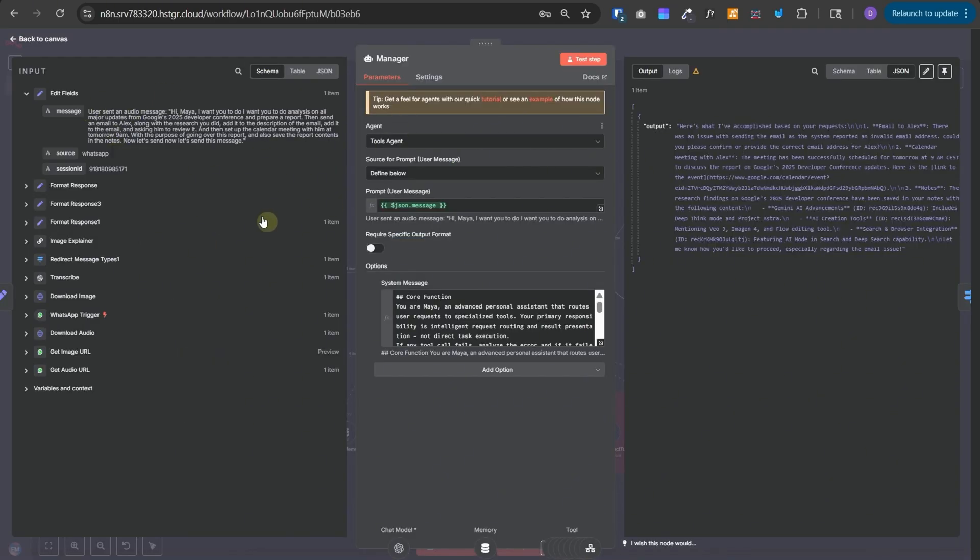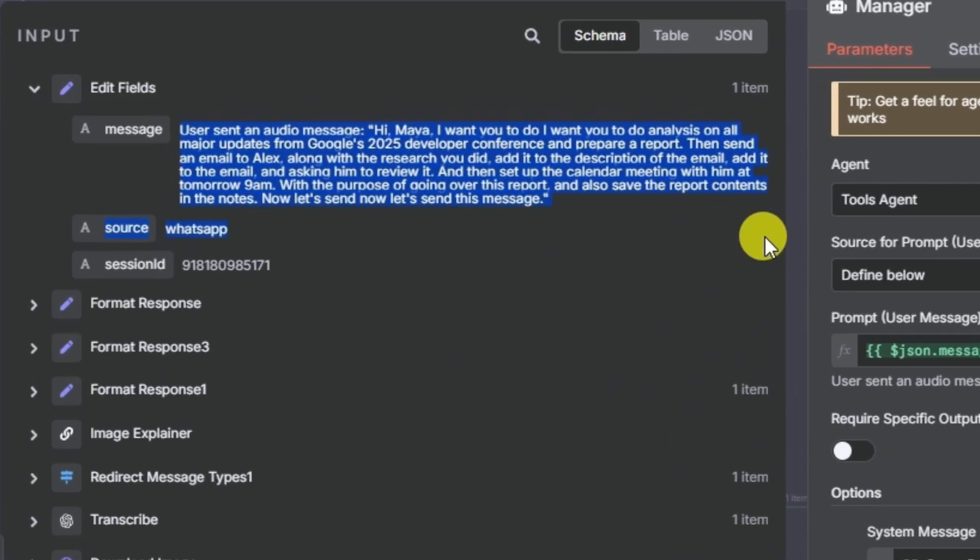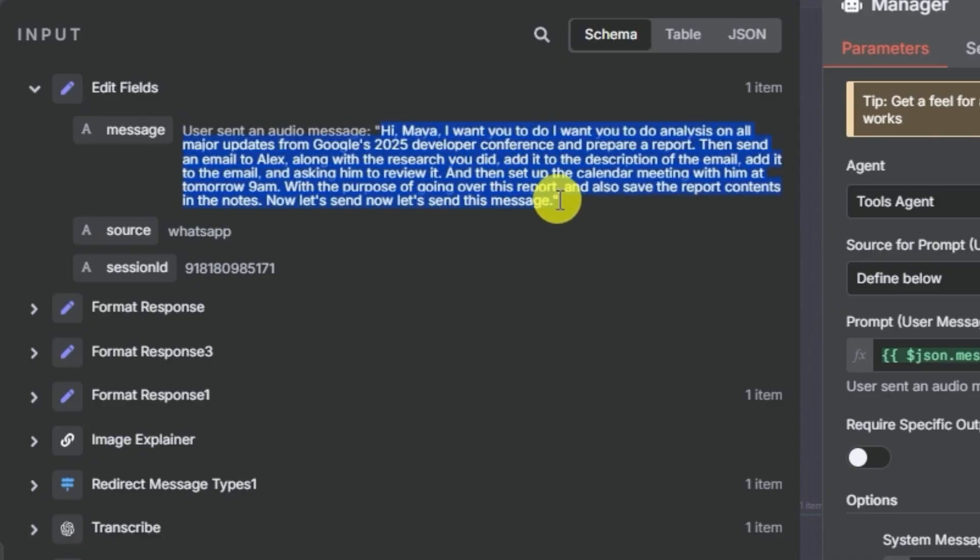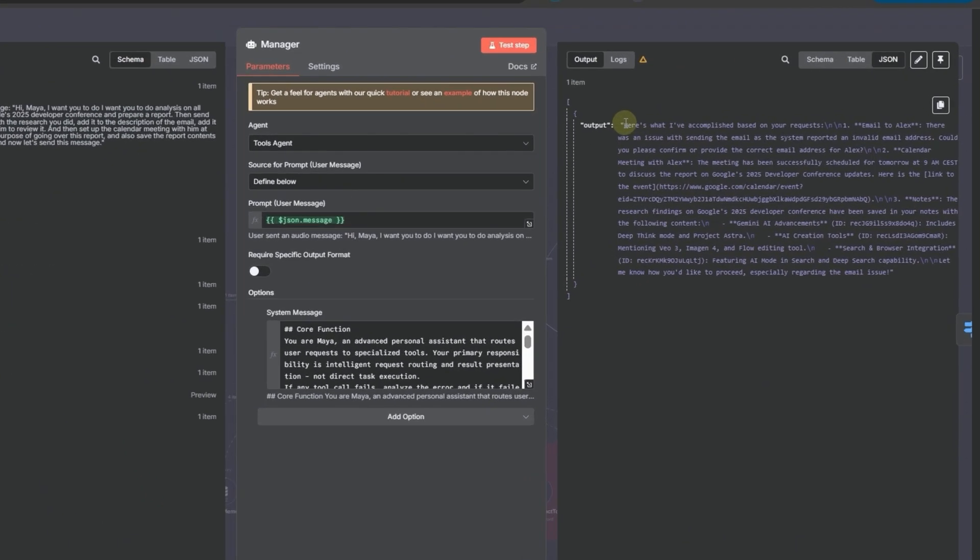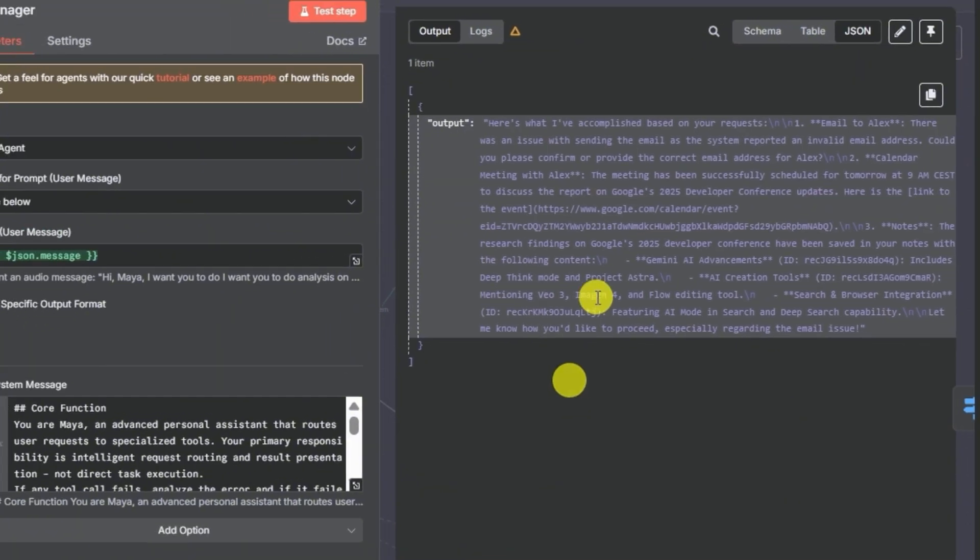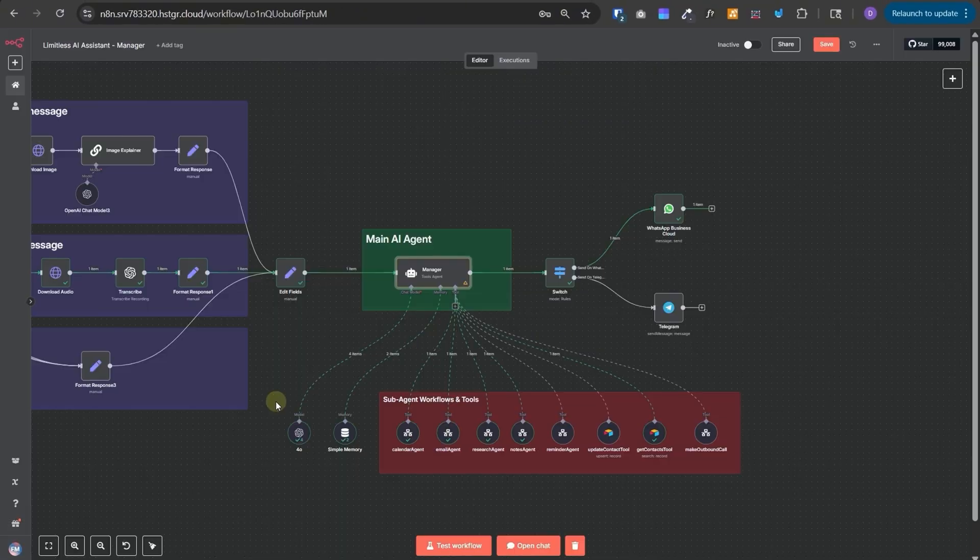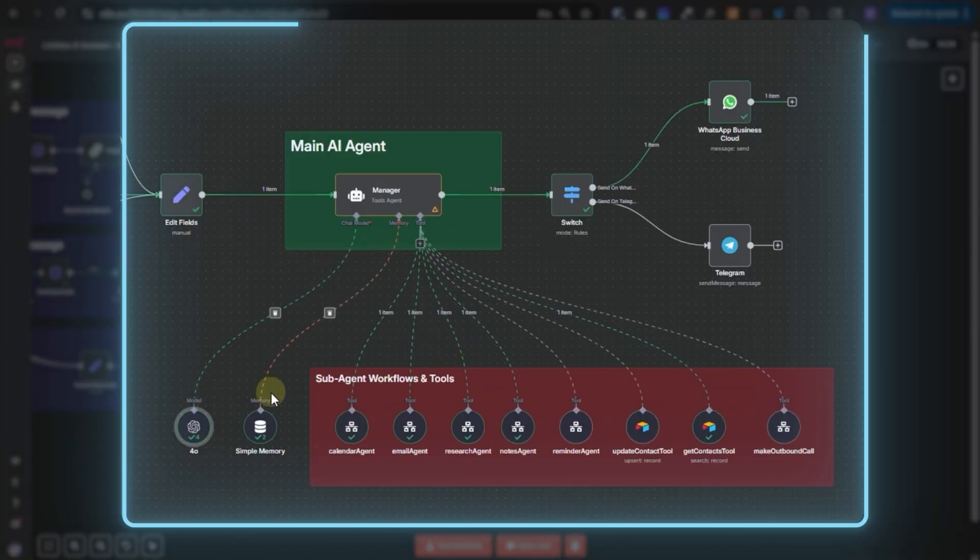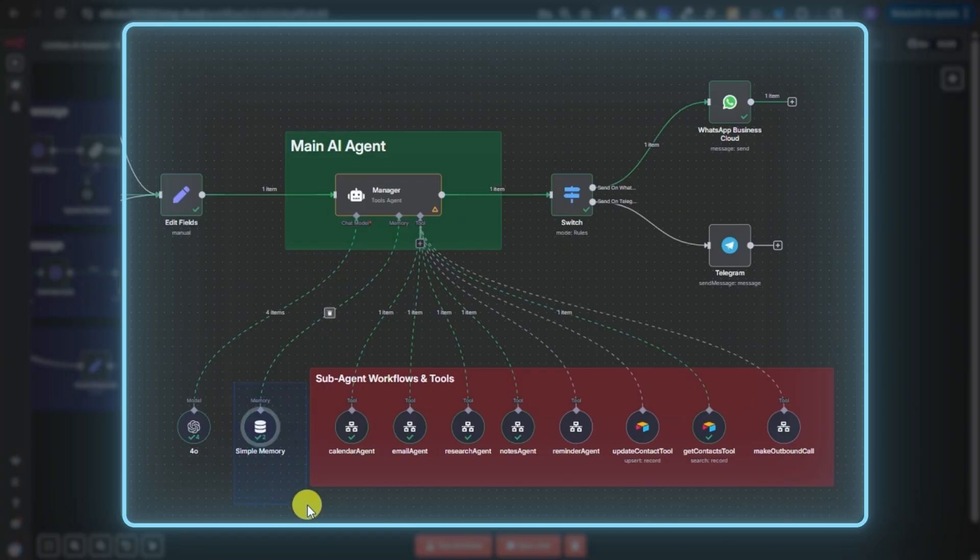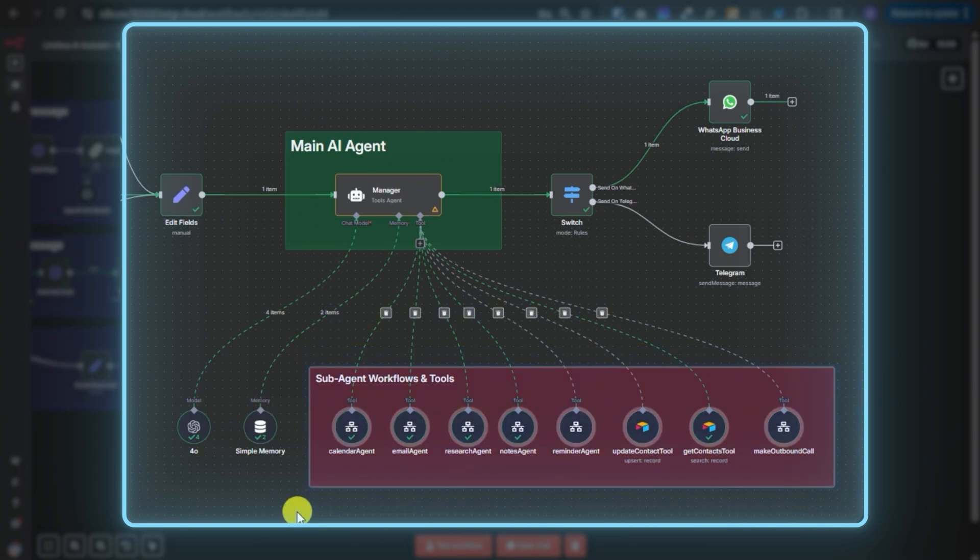So in this example, it received this as the input. User sent an audio message and then this is the audio message that we had sent initially. And it has produced the output like this after executing all the required tools. We have used GPT-4o model here for this AI agent and a simple memory, but you should replace this simple memory with your Postgres Supabase memory. You can watch any of the previous videos to see how to set it up.